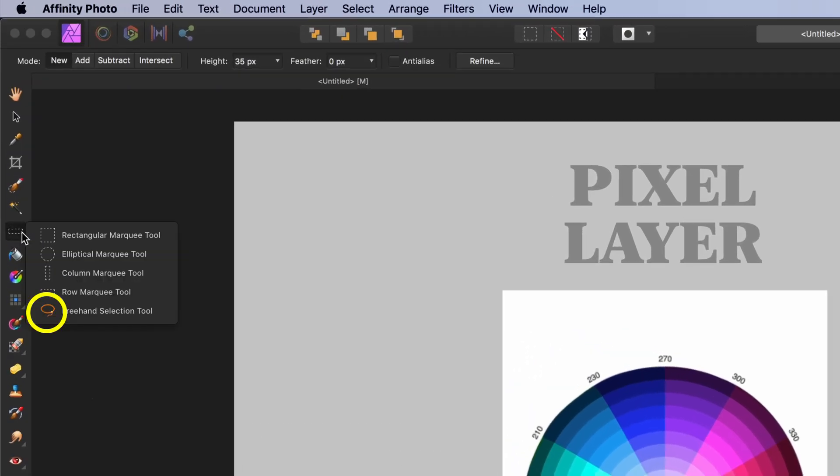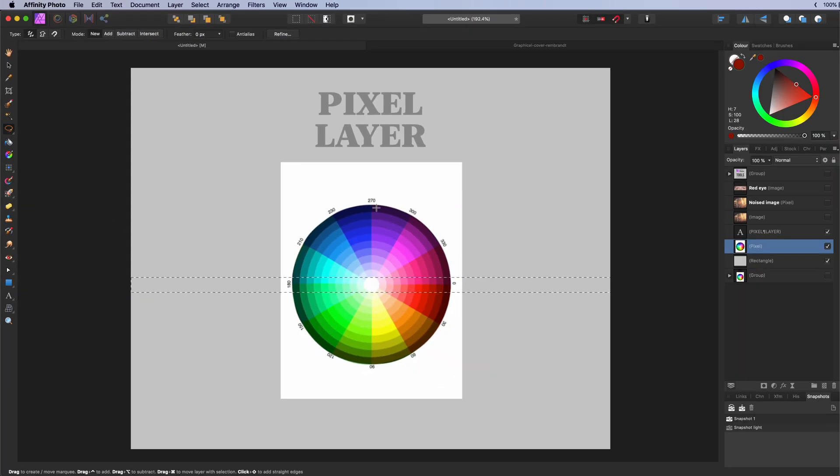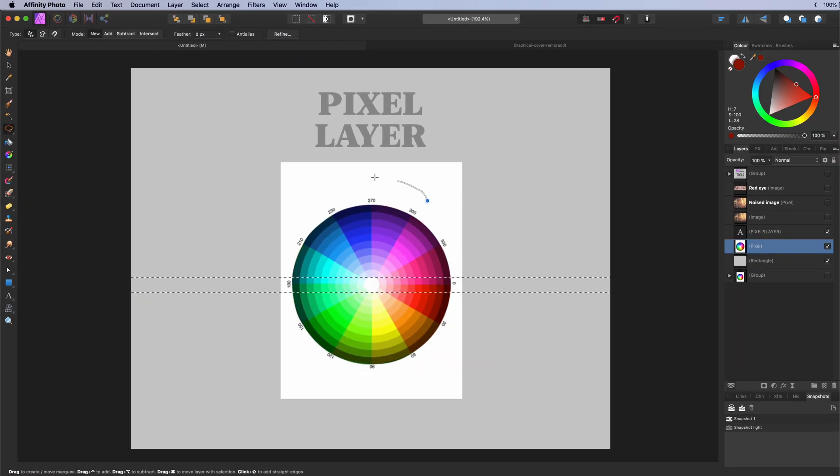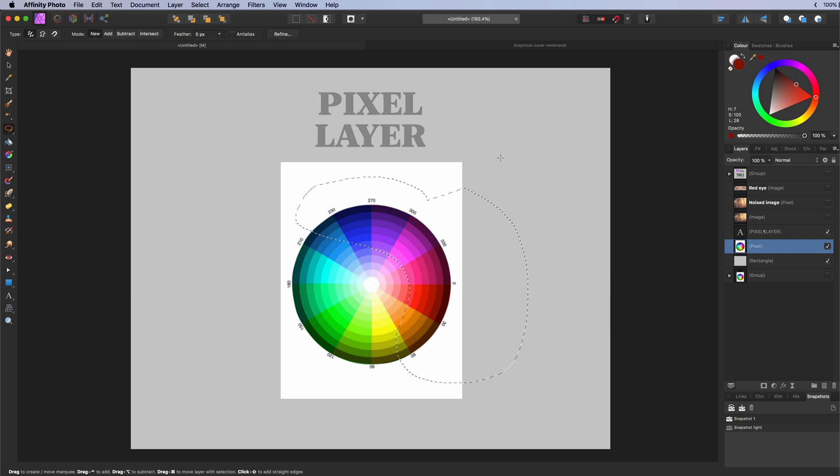The freehand marquee select tool. Allows you to draw your own selections with a pencil. By the way, the shortcut key M will switch between these marquee tools.